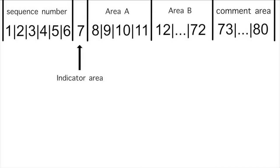COBOL programs must adhere to a specific format. This format requires that particular information be located in specific columns of the code. This figure shows the five areas that make up COBOL code.